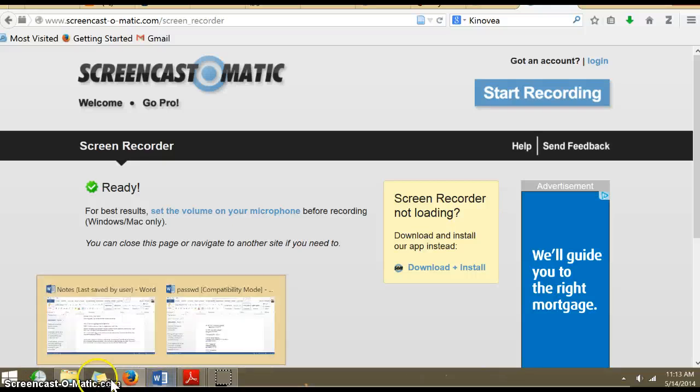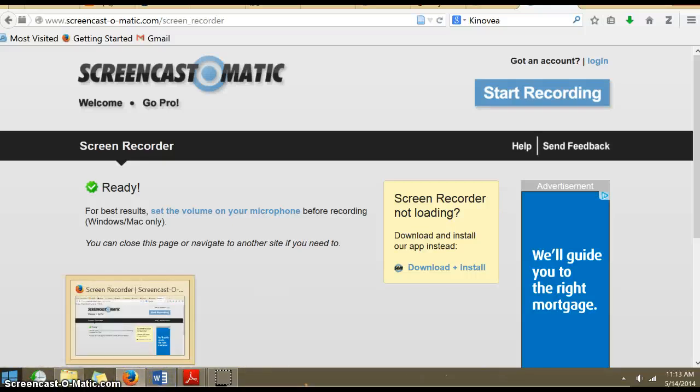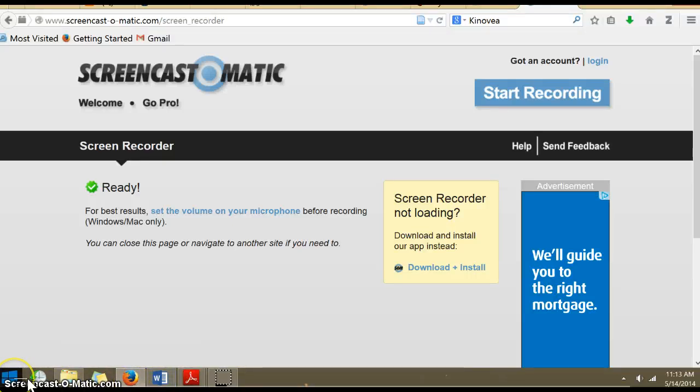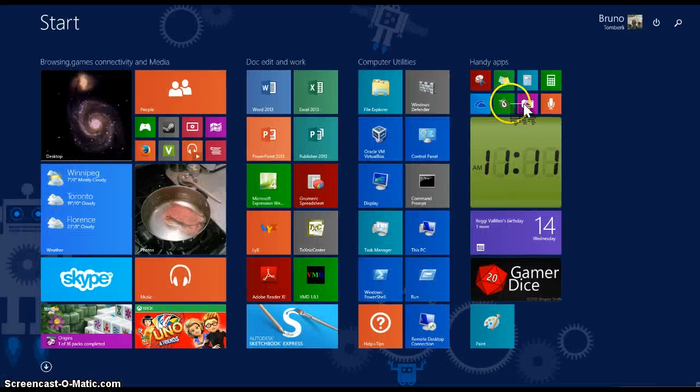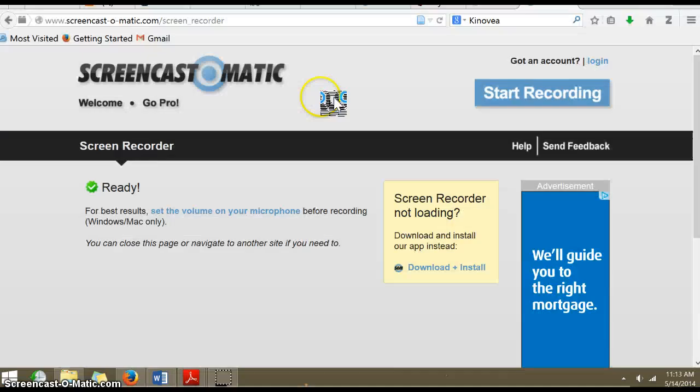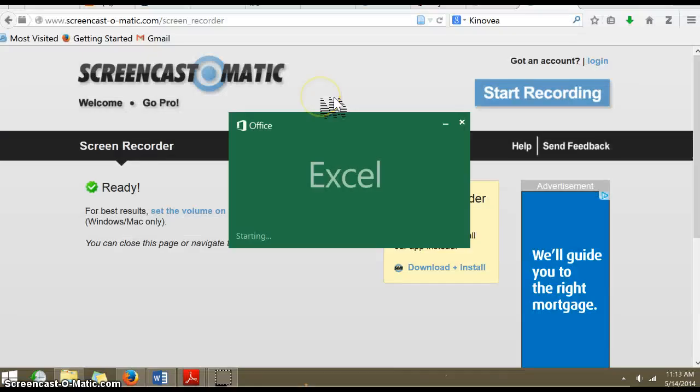I'm going to try a quick screencast here of using an Excel spreadsheet in a class. So I'm going to first open Excel, and we're just going to put in a simple kinematics formula and see how it goes.